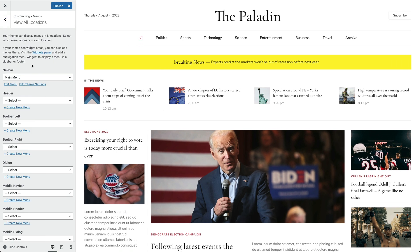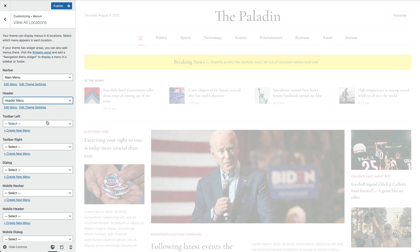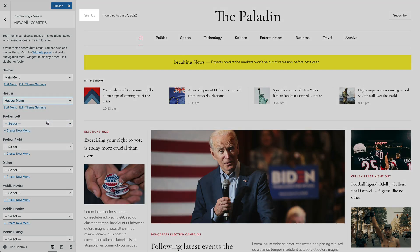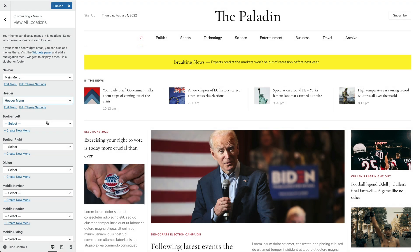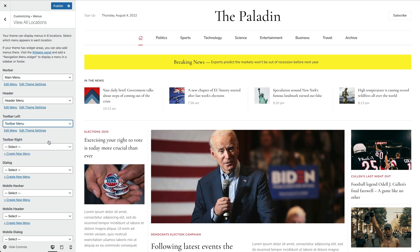Now let's select a different menu for the header location. Next, you can publish an additional menu in the toolbar above the header.